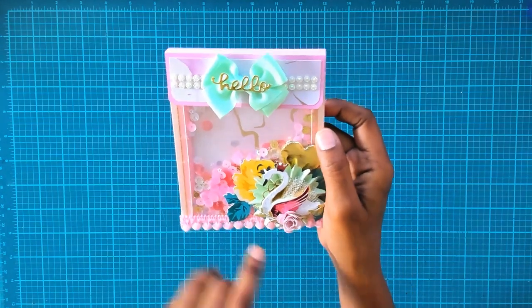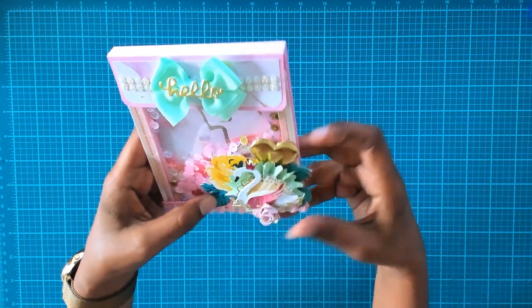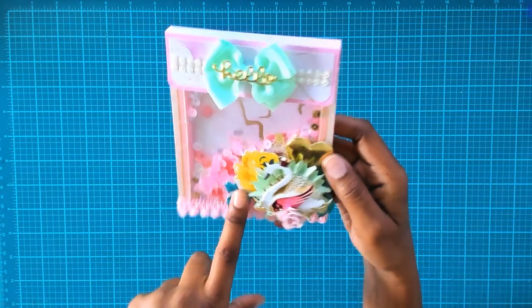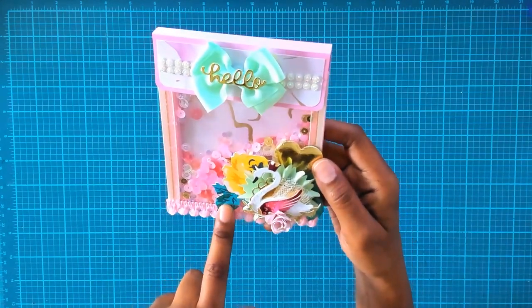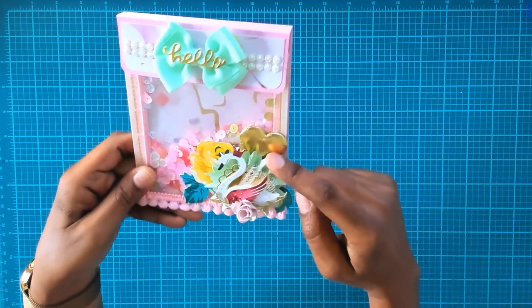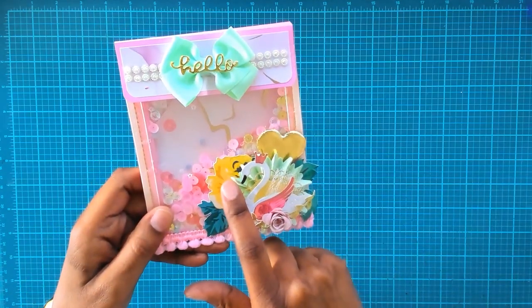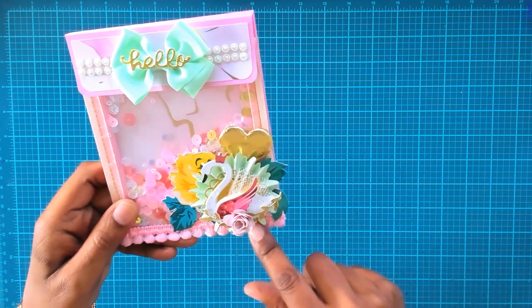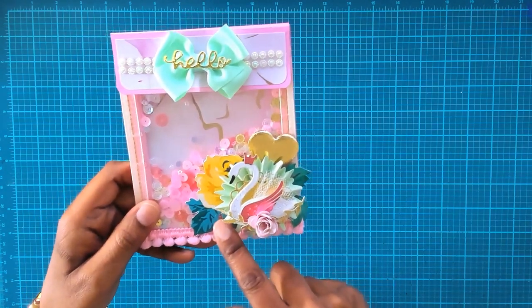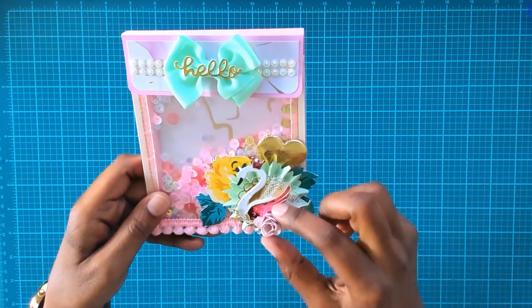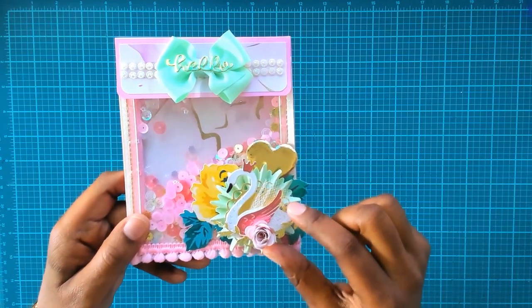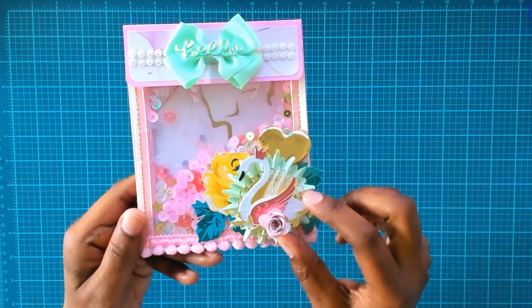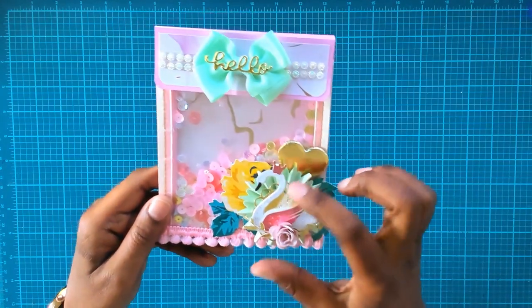Then I use this pom-pom trim here. I created this cluster here using a digital printout of a Maggie Holmes flower, I have this puffy heart, I have this rosette from Anna Griffin, and this swan here I got in a swap, a summer swap from Carolina of Carolinas Crafts.